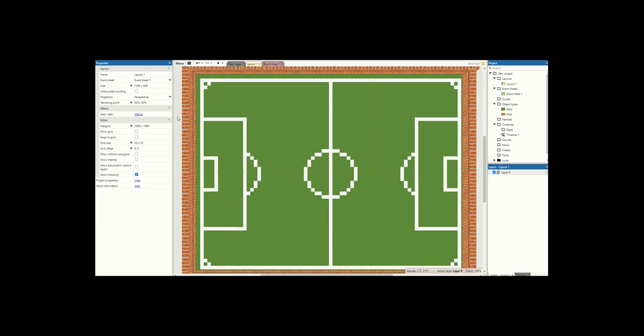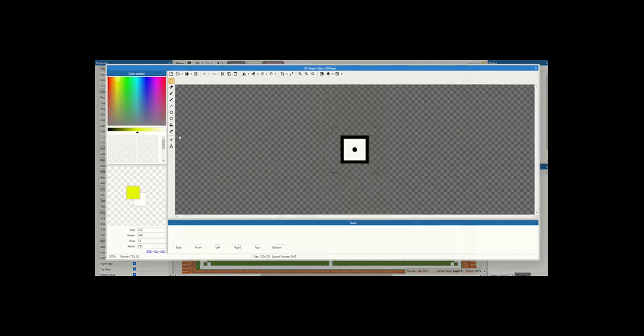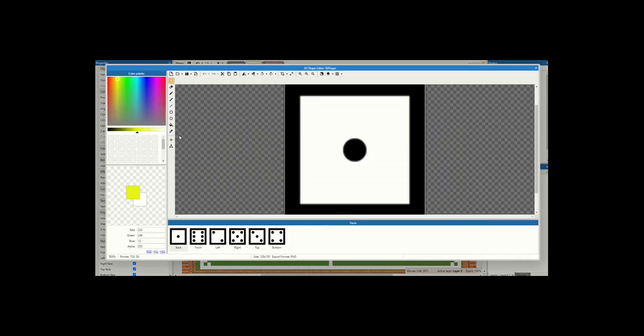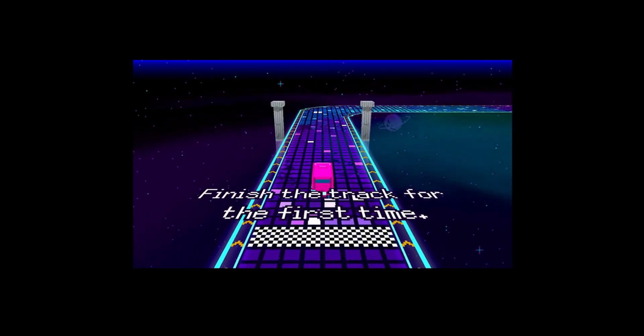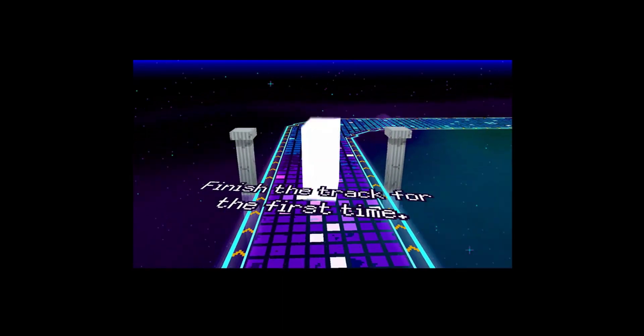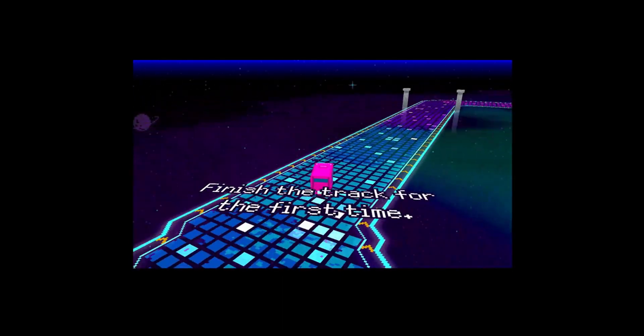Let's get started with actually introducing the car. Start by creating a 3D object. Click anywhere and this is where you get to design what your car looks like. Now you can resize some of these faces to be slightly bigger or smaller.